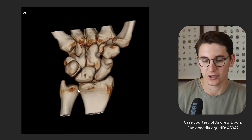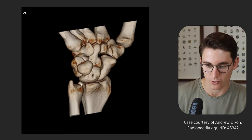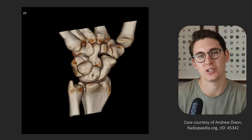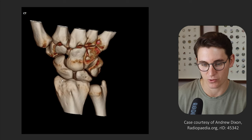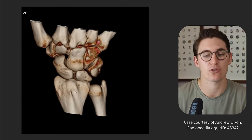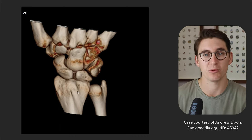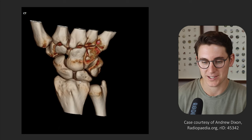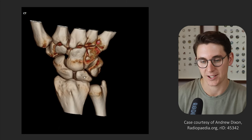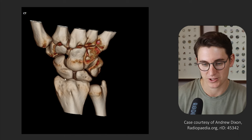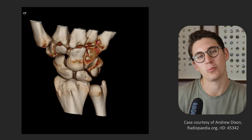Our radius and ulna articulate with one another at the distal radioulnar joint, and the groove in the radius is known as our sigmoid notch. Our radius has a radial styloid and also this bony outcropping known as Lister's tubercle, which is going to become really important when we look at the tendons of the wrist. The radius articulates with two carpal bones — our scaphoid and our lunate — forming the radial scaphoid joint and radial lunate joint, together called our radiocarpal joint.